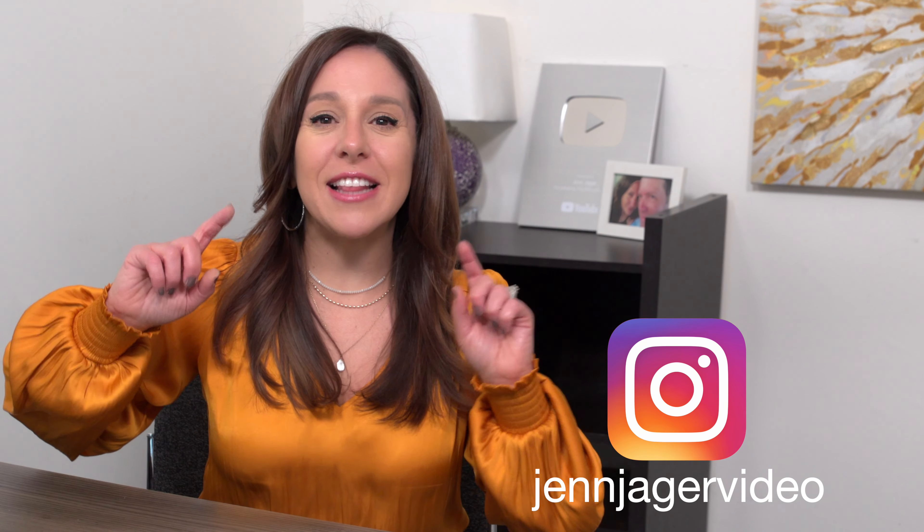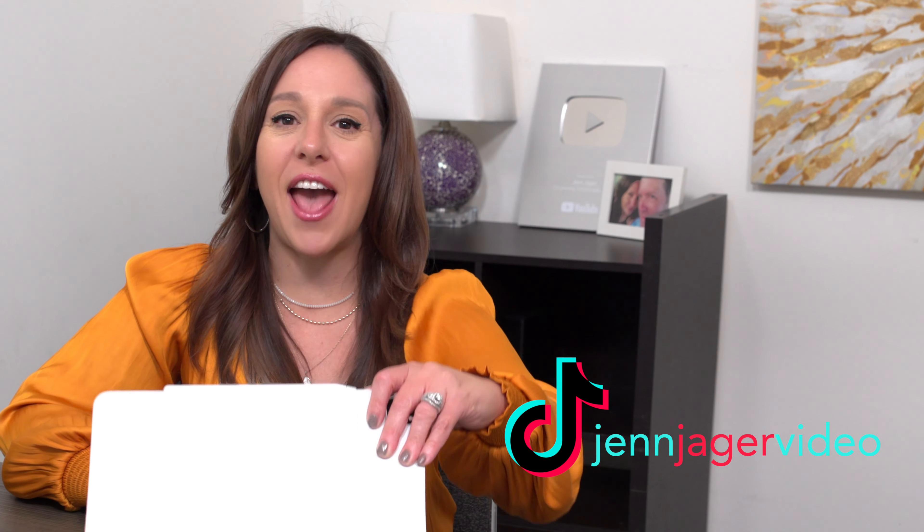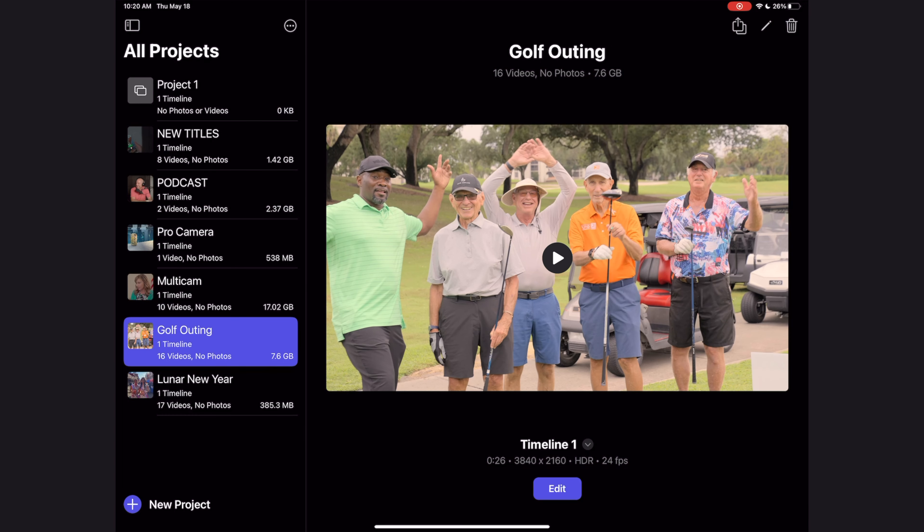What's up my internet friends? Let's get you guys up and running on the Final Cut for iPad app in this quick start tutorial.